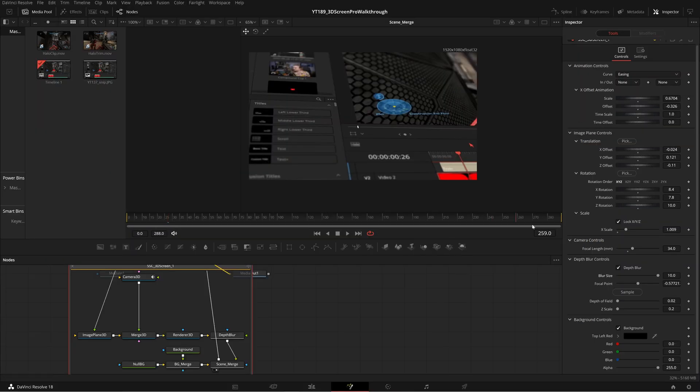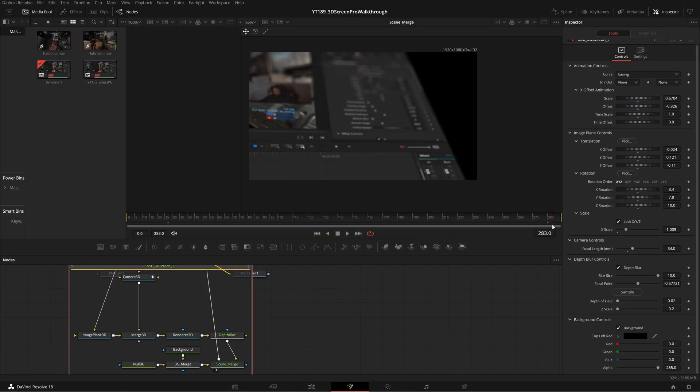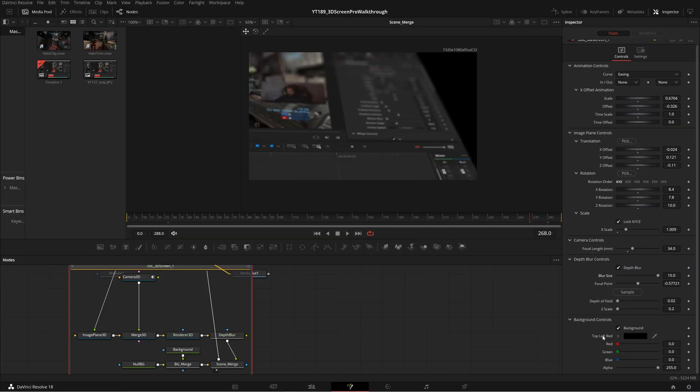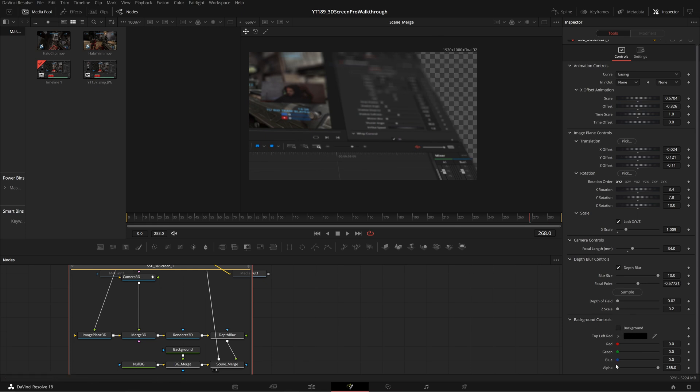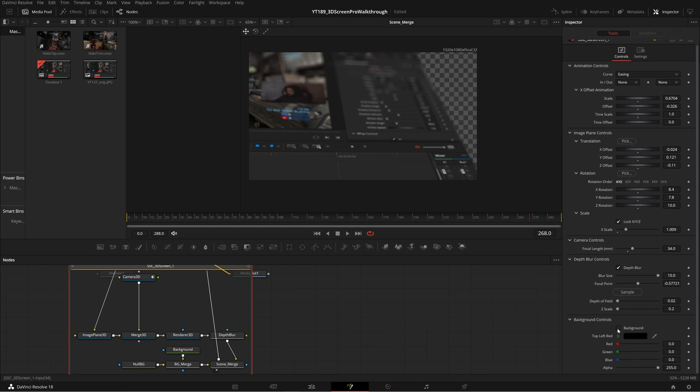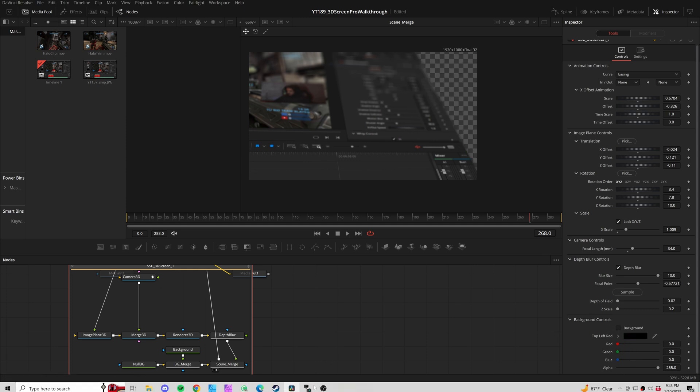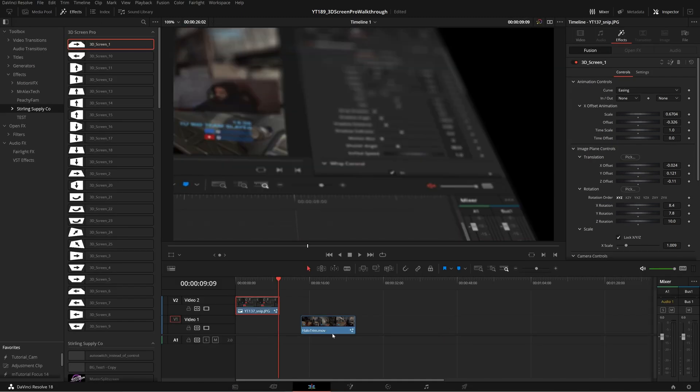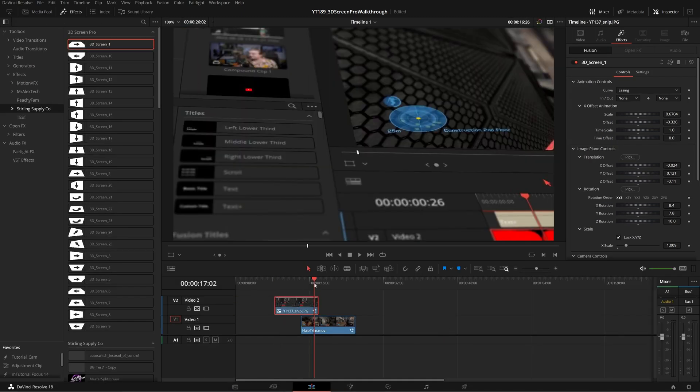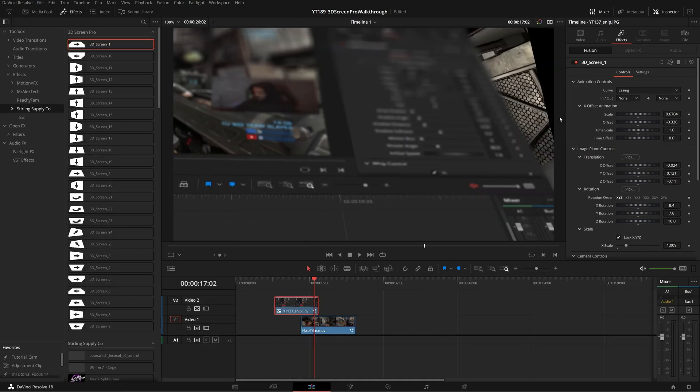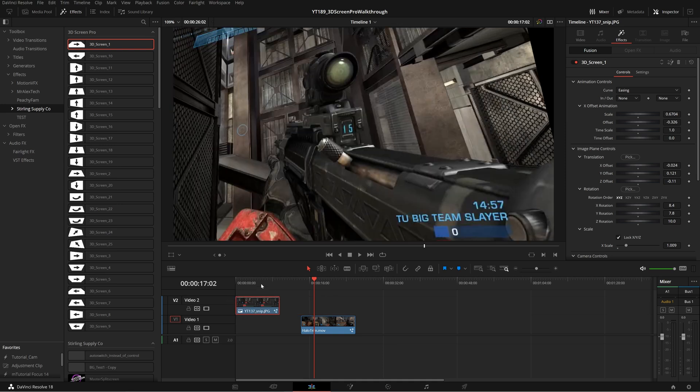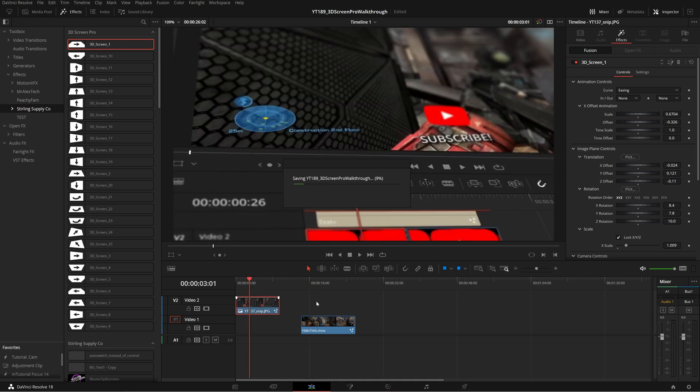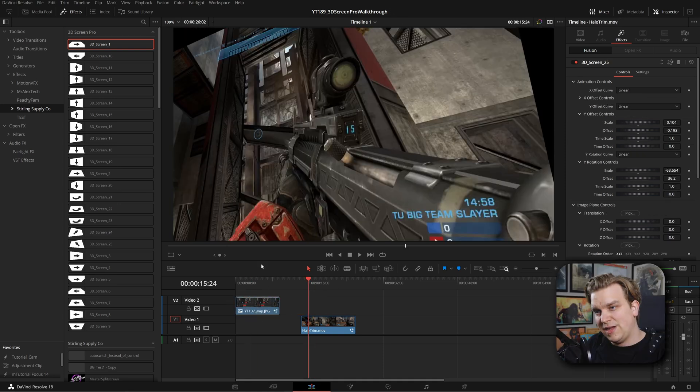Then we do have this background control. By default, these all just have a black background on them. You can always uncheck that to make it transparent or just make it any color you want. If you do make it transparent, then back on your edit page timeline, if your effects are over any other footage, then you will start to see that footage once that slides off screen. This could be a pretty cool transition in its own right. But you've got options.